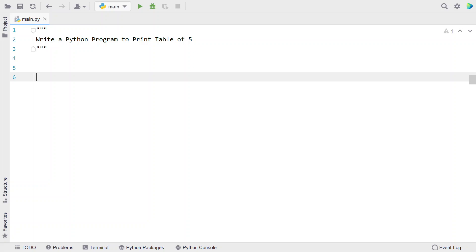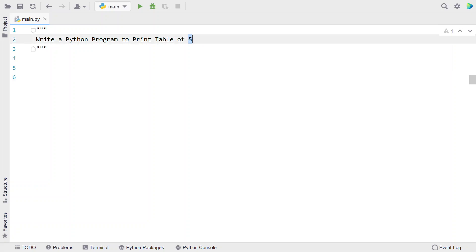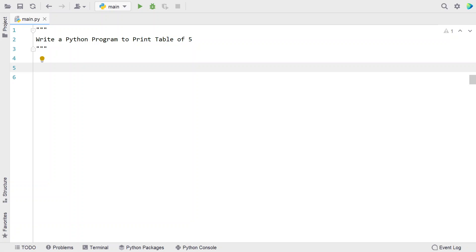Hi guys, welcome to my YouTube channel. In this video, let's learn a Python program — write a Python program to print the table of 5. Given the value 5, you have to print a multiplication table of this particular number. That is the problem statement.